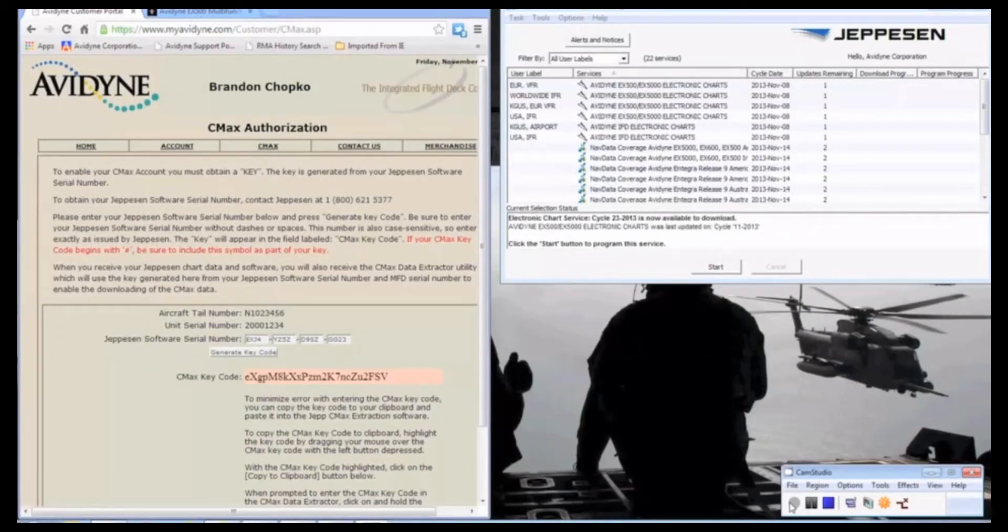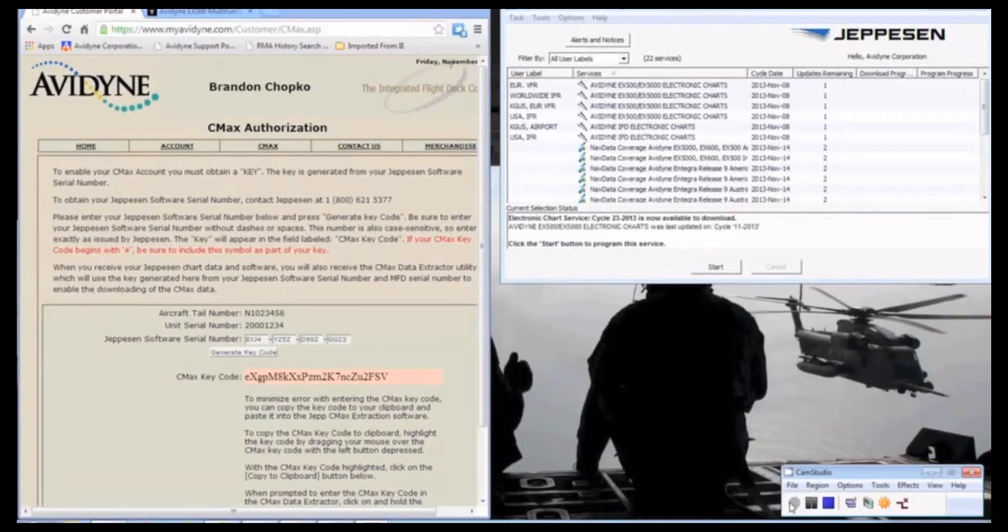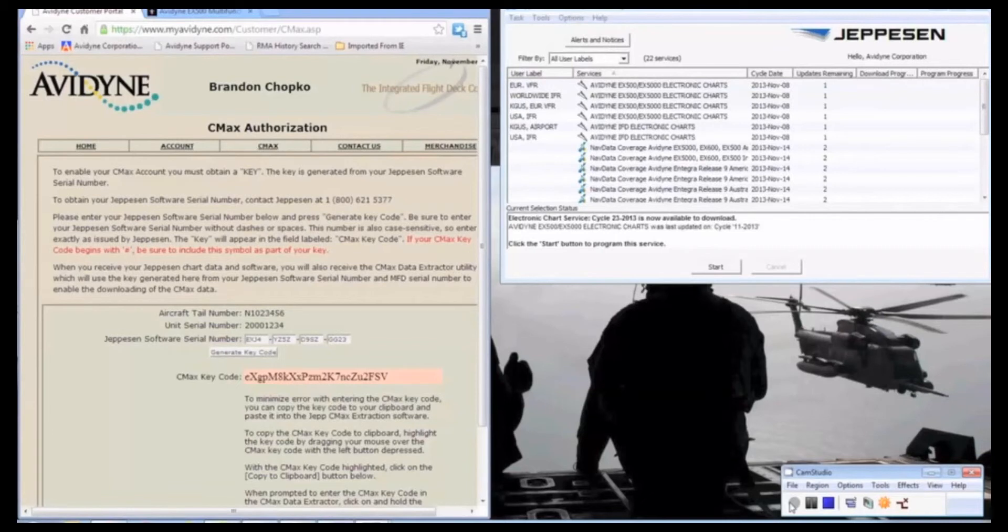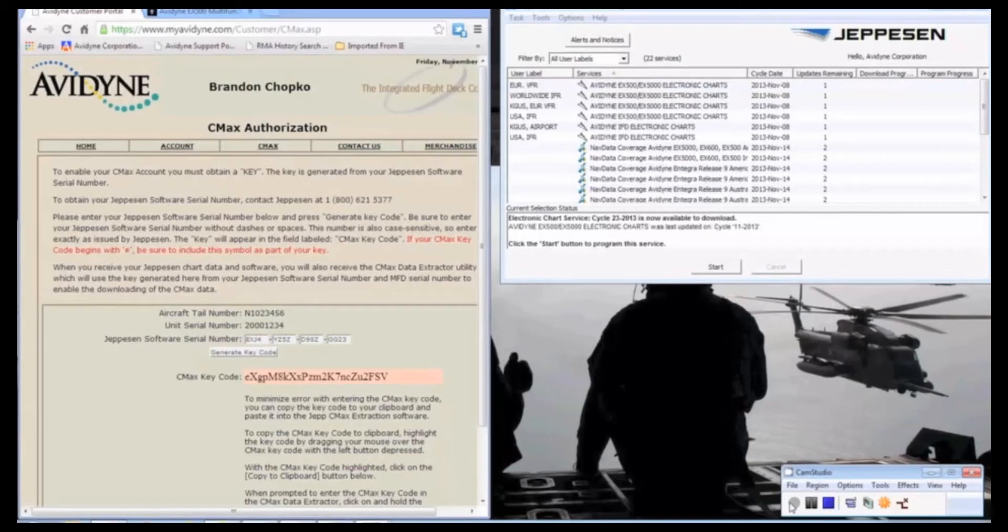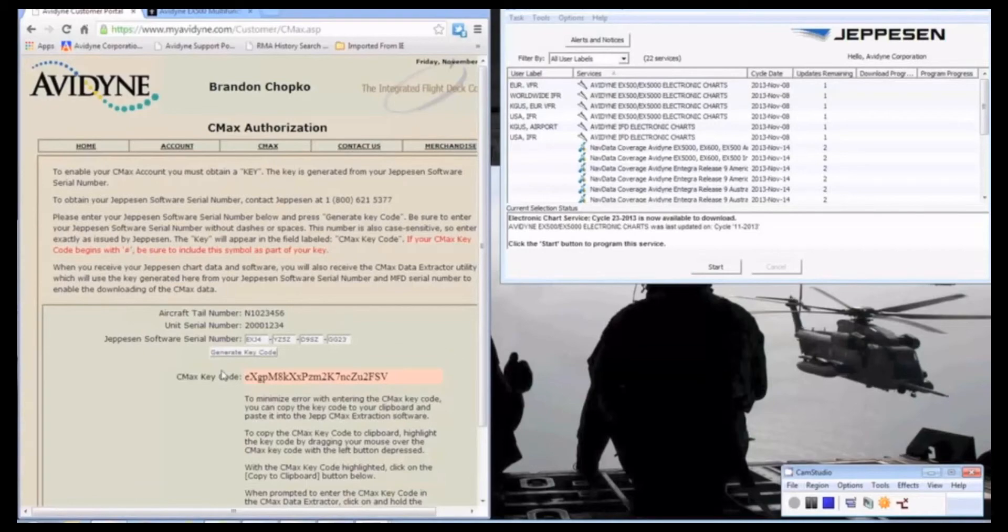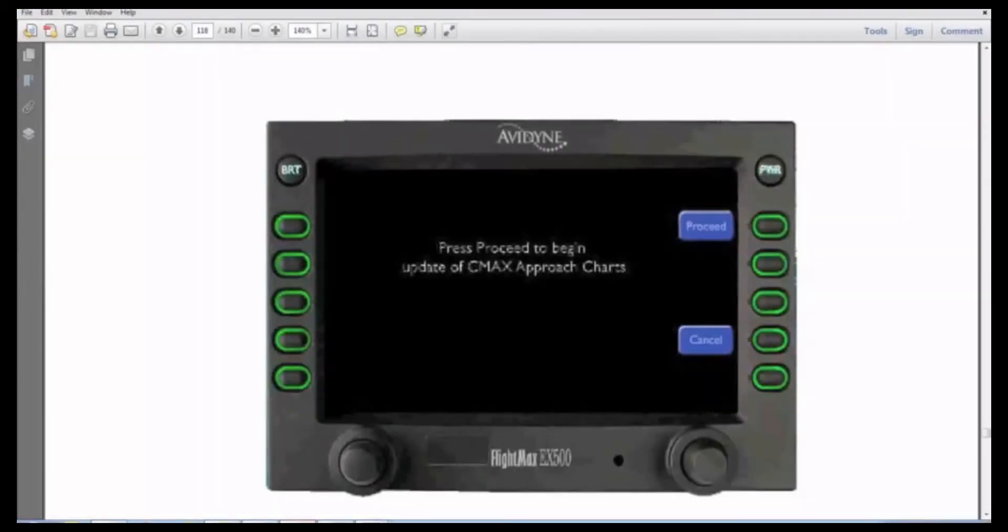If you plug in the USB drive after the MFD is booting up, it won't recognize it and may cause some problems down the road. So make sure that you plug it in first, then power up, and it should recognize the USB drive within 10 to 15 seconds. If it does recognize that USB drive, you're going to get a screen like this that says, Please press Proceed to begin update. And obviously you would select Proceed, and then it will update the charts.